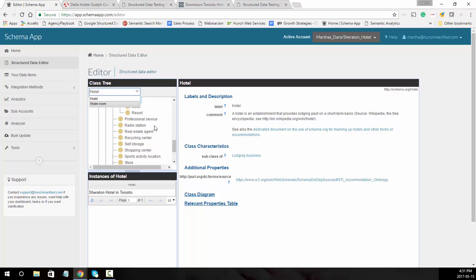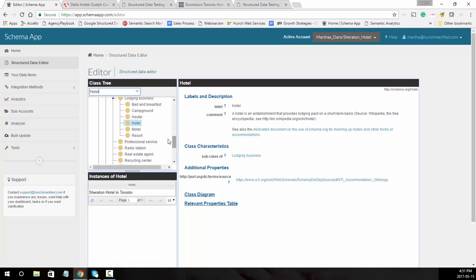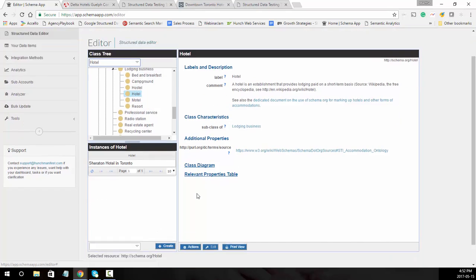When it brings up hotel, it's good to know what other related types are available: motel, resort, hostel, campground, and bed and breakfast. It's important to pick the most specific type. In this case we're going to mark up a hotel.